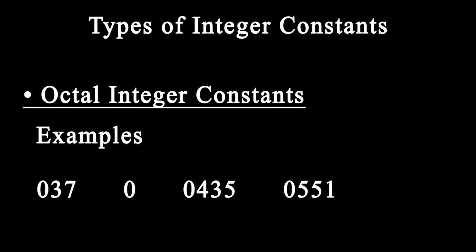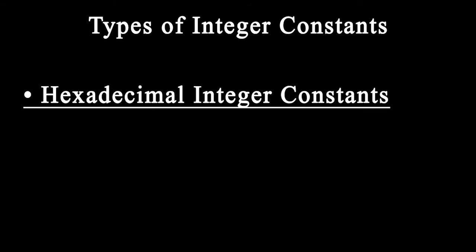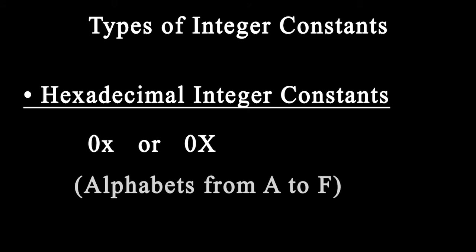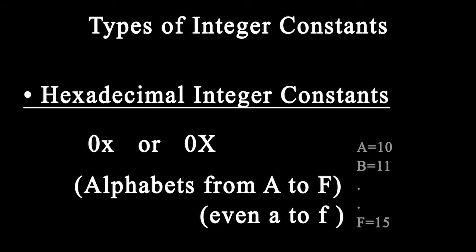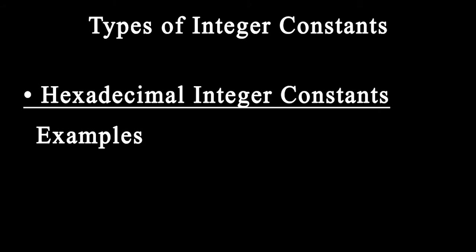A sequence of digits preceded by 0x or 0X is considered a hexadecimal integer. They may also include alphabets A through F or a through f. The letters A through F represent the numbers 10 through 15.